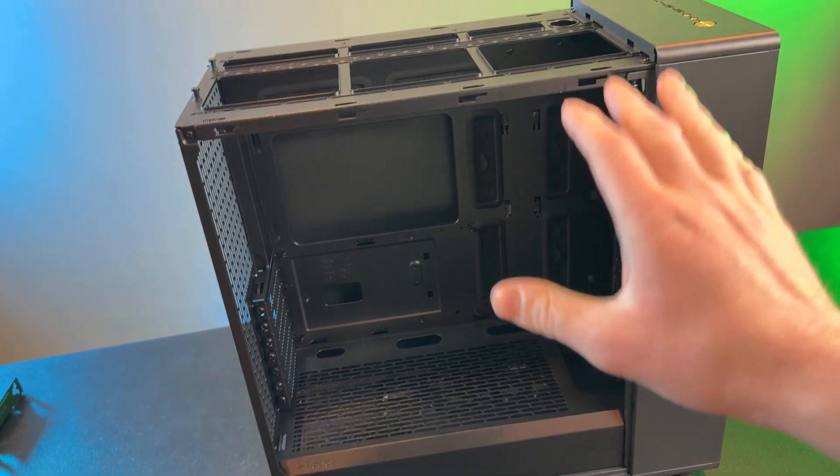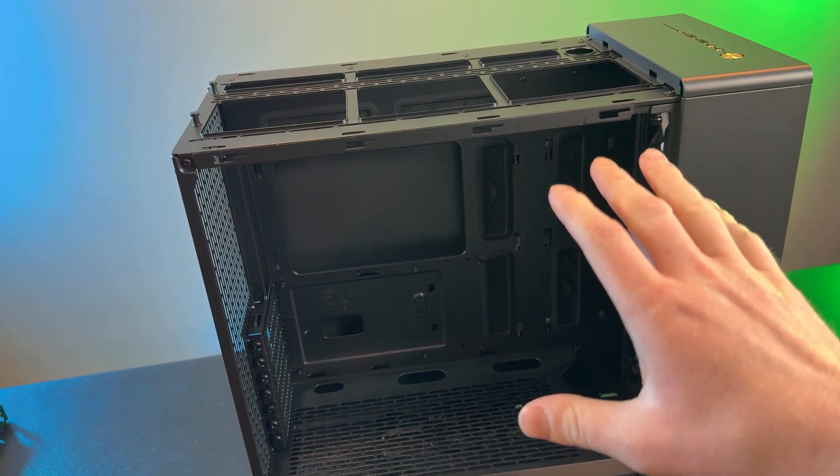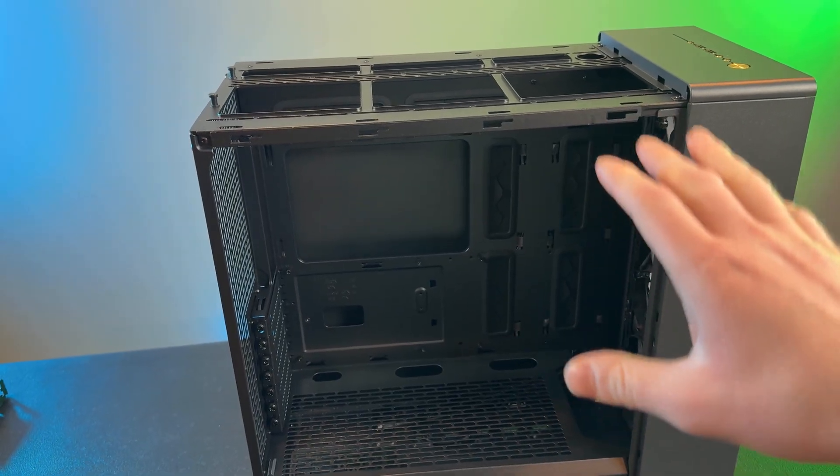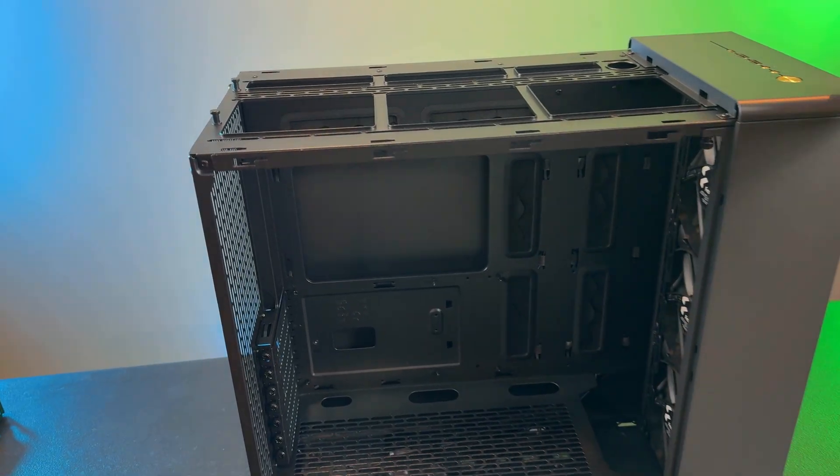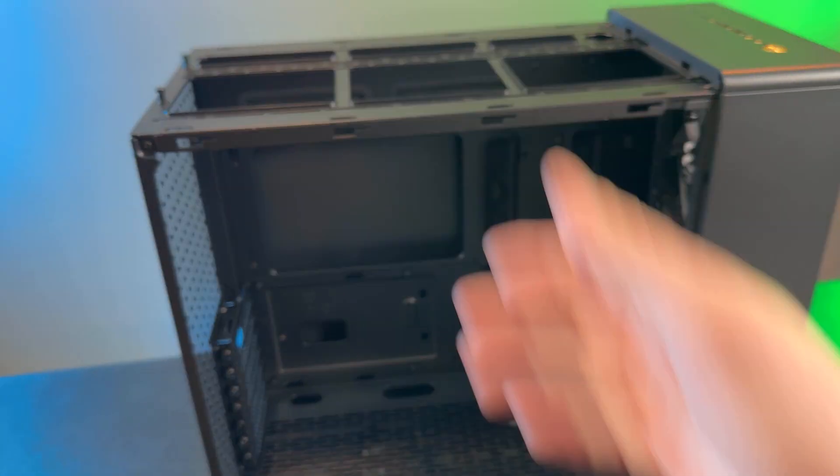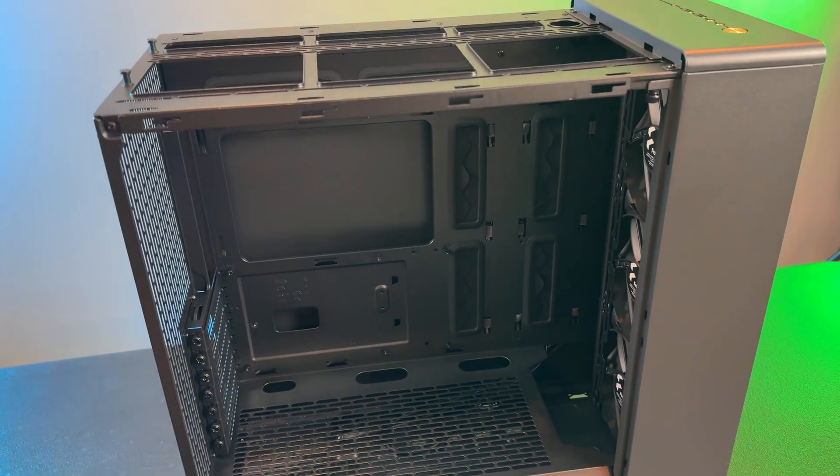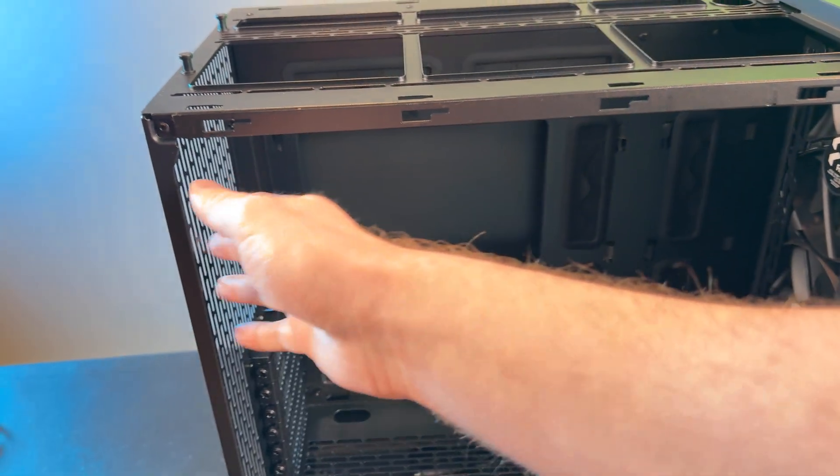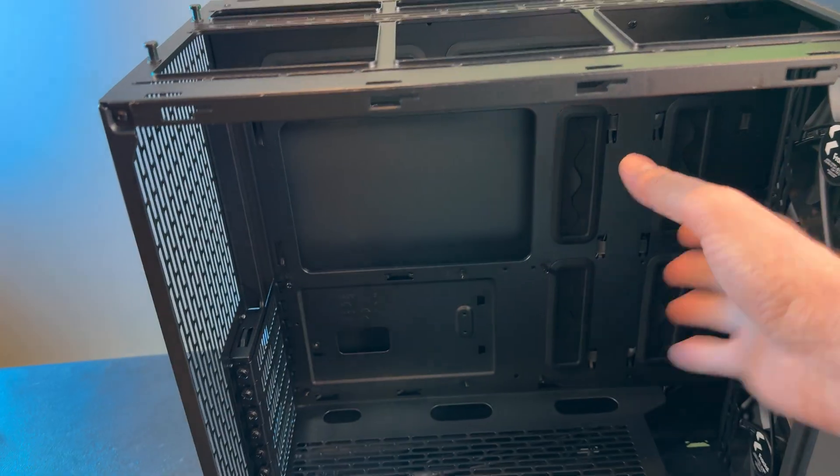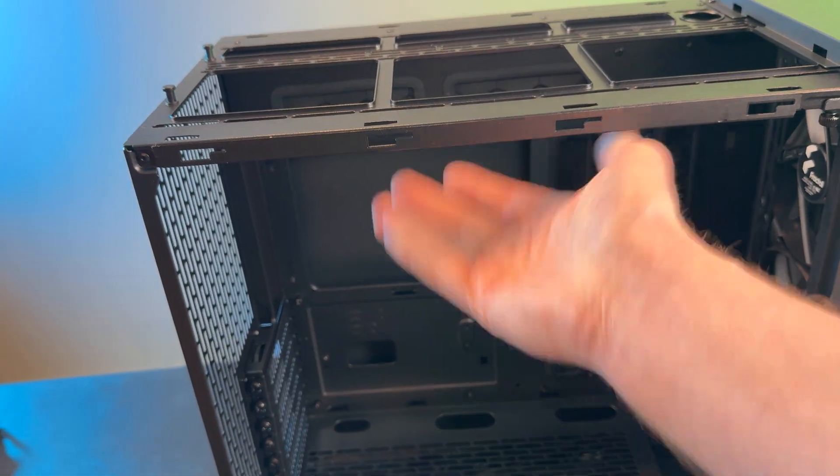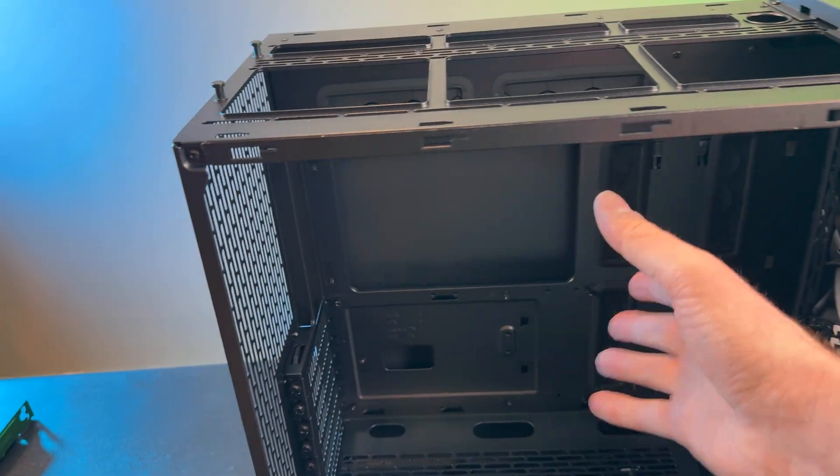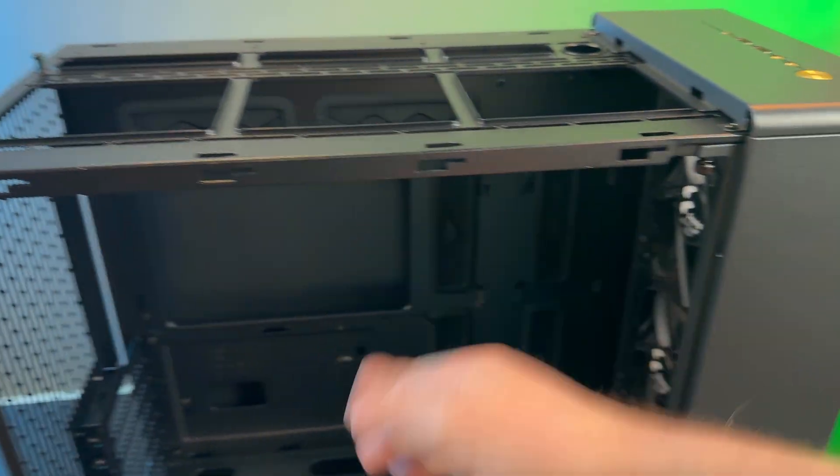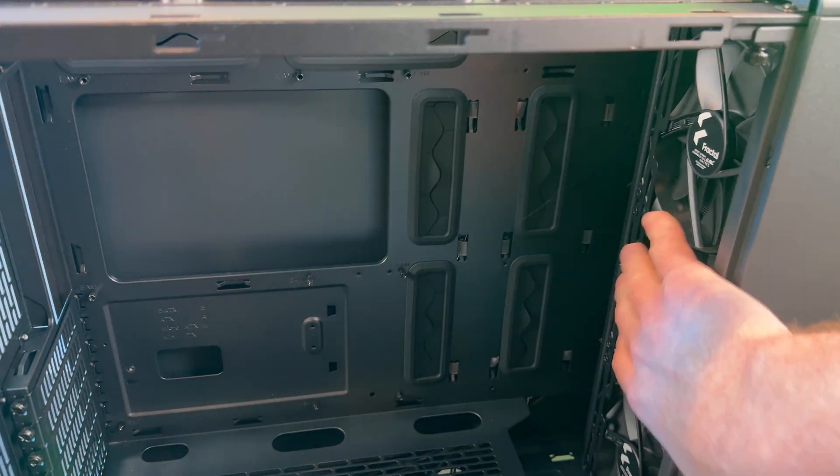So for a case like this, that's kind of the overall design of your airflow. That's how they designed this case to work. So it's going to be front to back and front to top. And those are going to be exhaust, exhaust and intake.